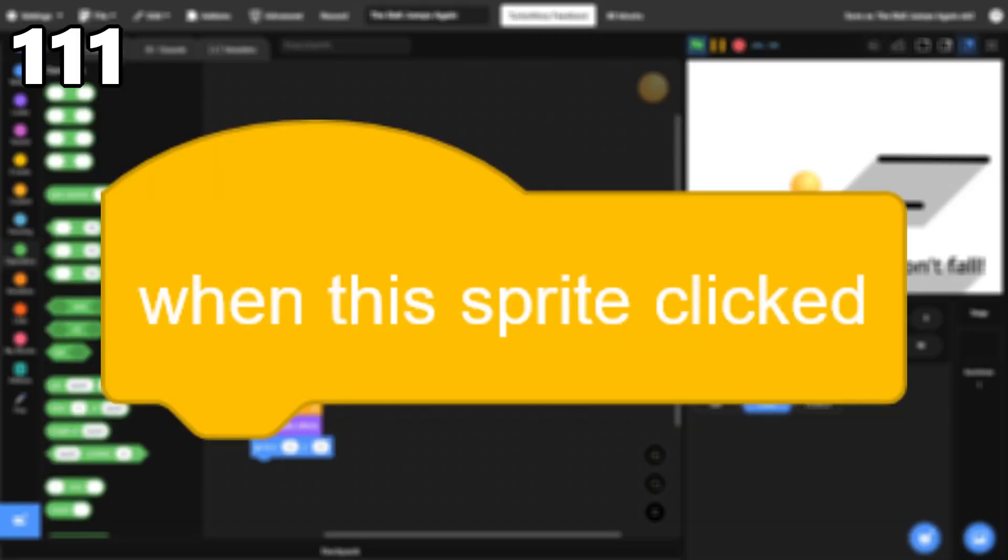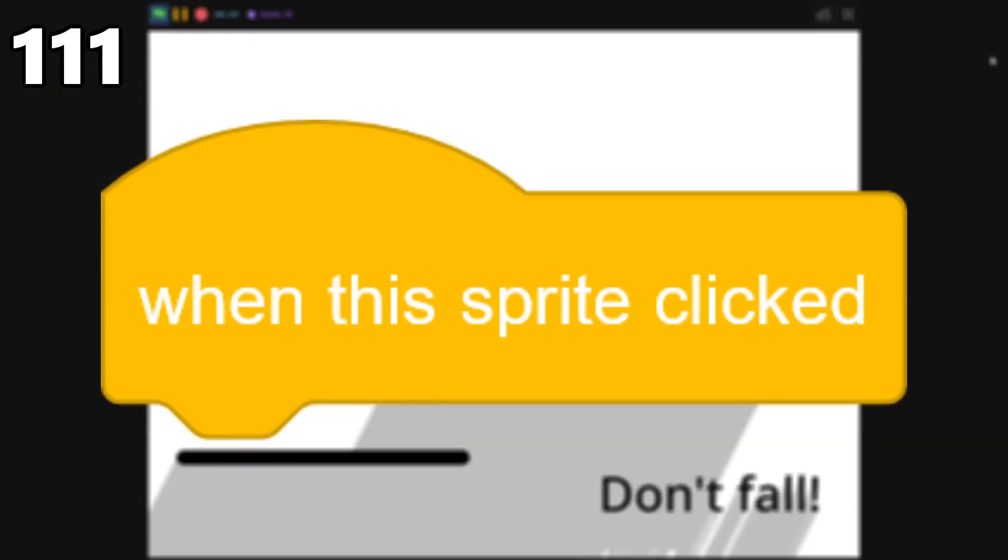111, When This Sprite Clicked. This block makes it easy to create buttons or clicker games.